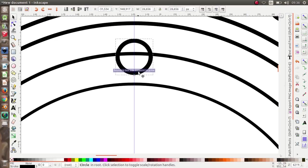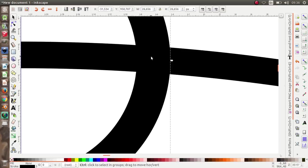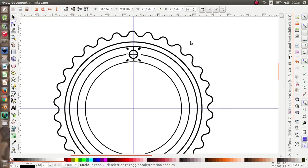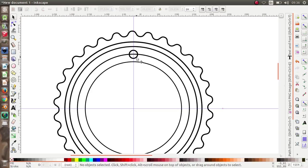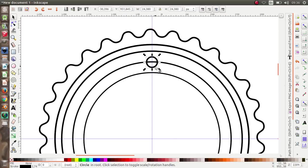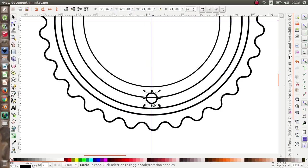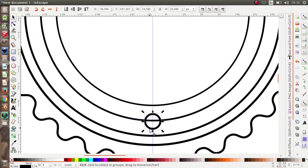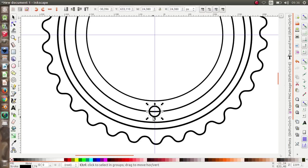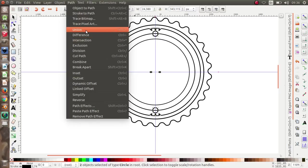Put the circle right in the middle, cursor right in the middle. Now I'm going to duplicate it and move it to the bottom.